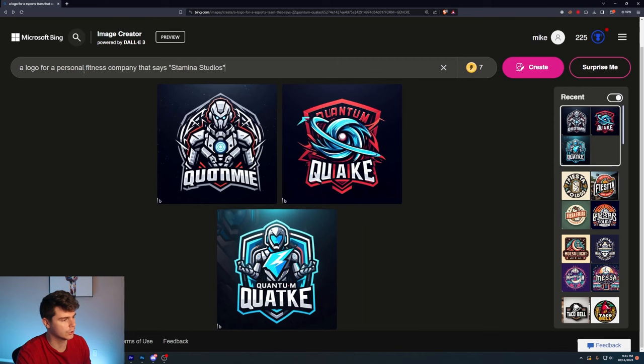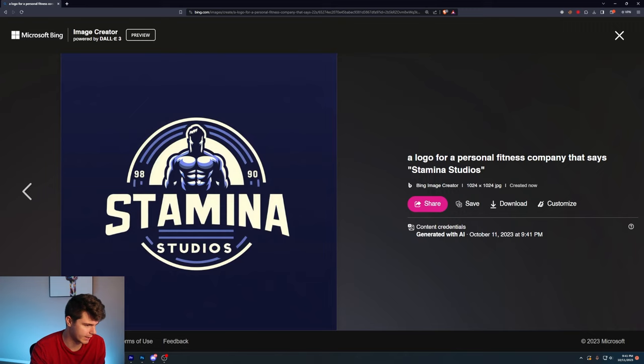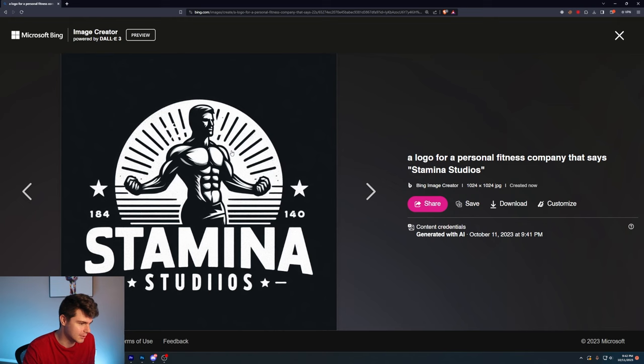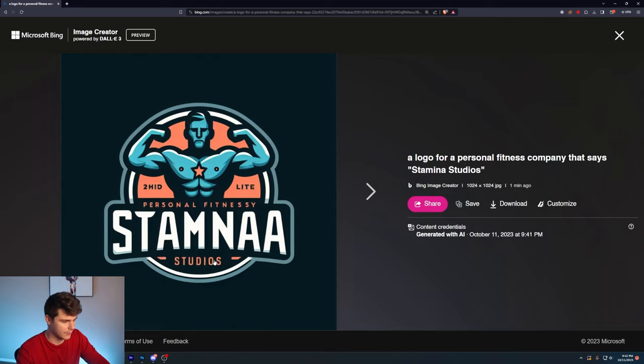A logo for a personal fitness company that says Stamina Studios. These once again look pretty solid. Stamina Studios. Got the text correct. I like this dude here. If you had to just spit one out, this is a solid option. An extra I there, but that's easily fixable. Got some dumbbells in the back here. Stamina Studios. This one is sweet. I love this dude in the middle here. It looks ripped. And the last one here, barely messed up the stamina part. Got the studios correct. It even says Personal Fitnessy here.